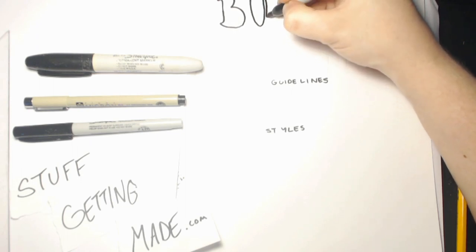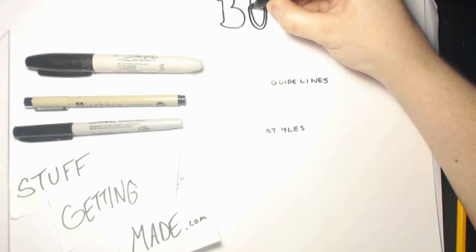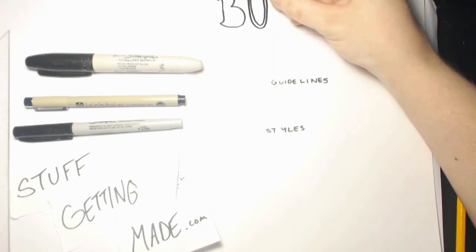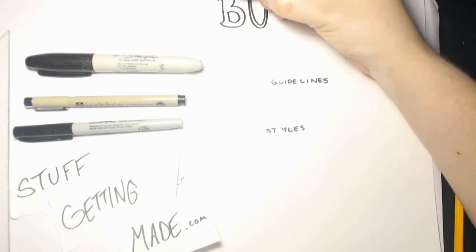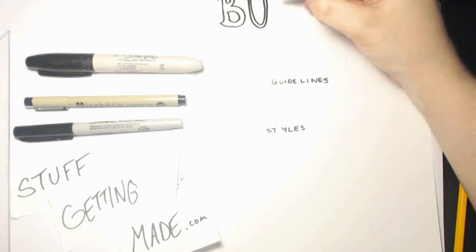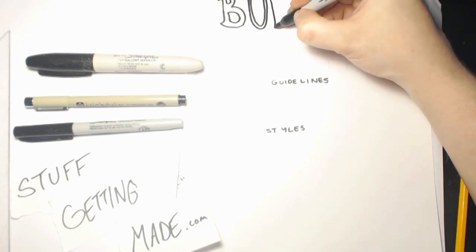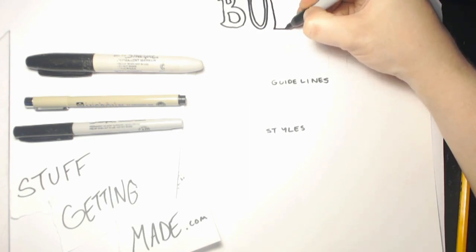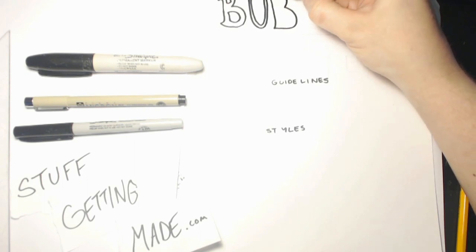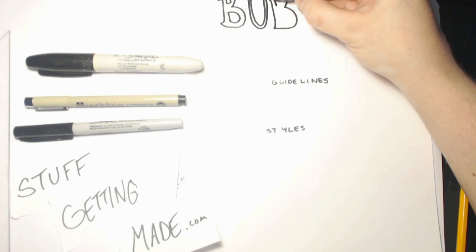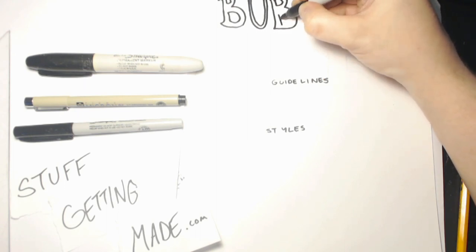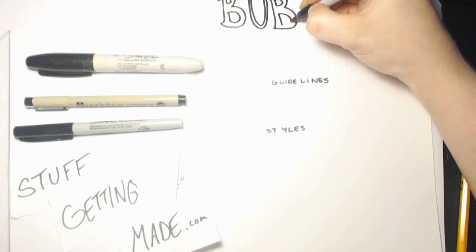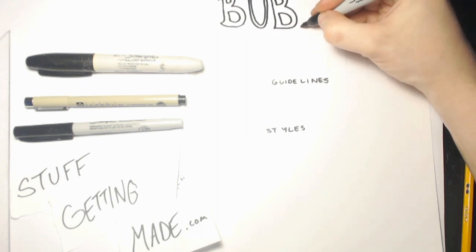You'll notice because I decided to put a little flare on the end of one part, I'm going to keep putting it on all the letters that I want to match with that style. There might be some others that I don't, but for now I want everything matching. If I decide to change it, you'll see.